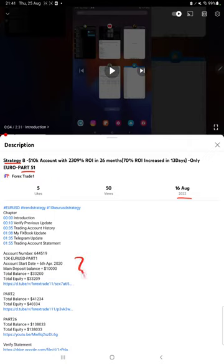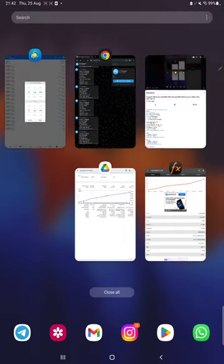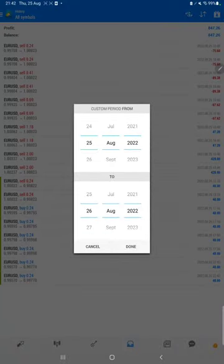In the YouTube description, you can get the strategy details, profit update, and trading account statement to verify. Make sure you check the description. Starting with the new update, first of all we will verify the trading account history.